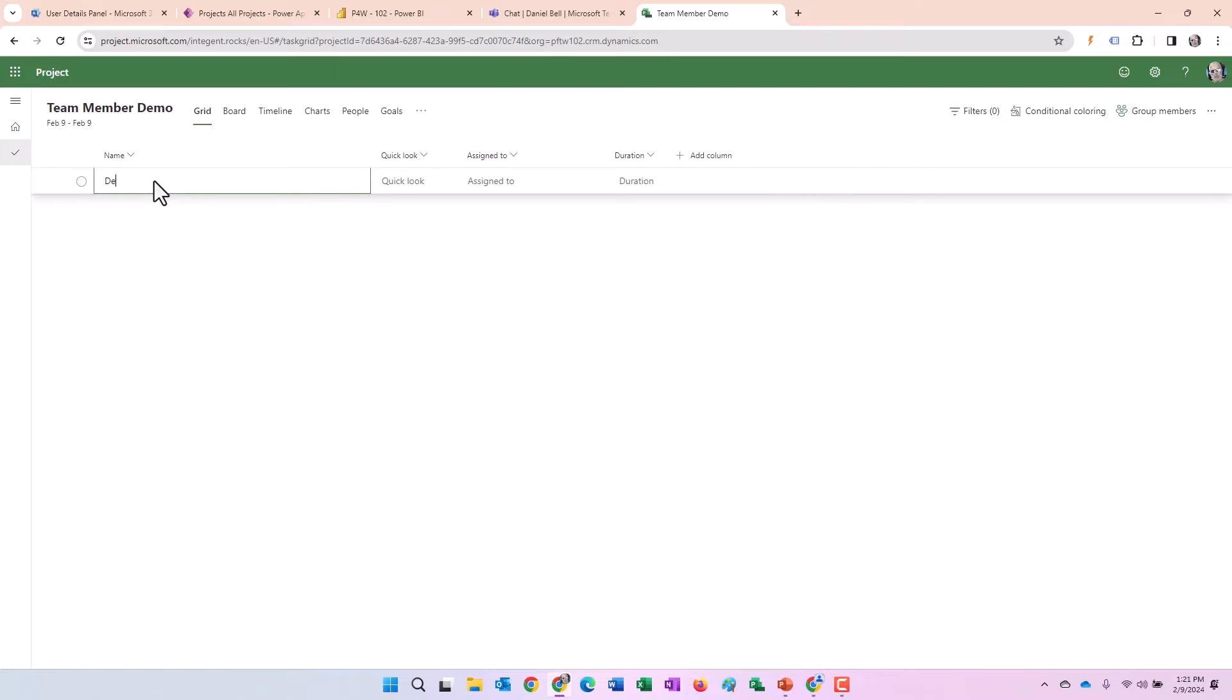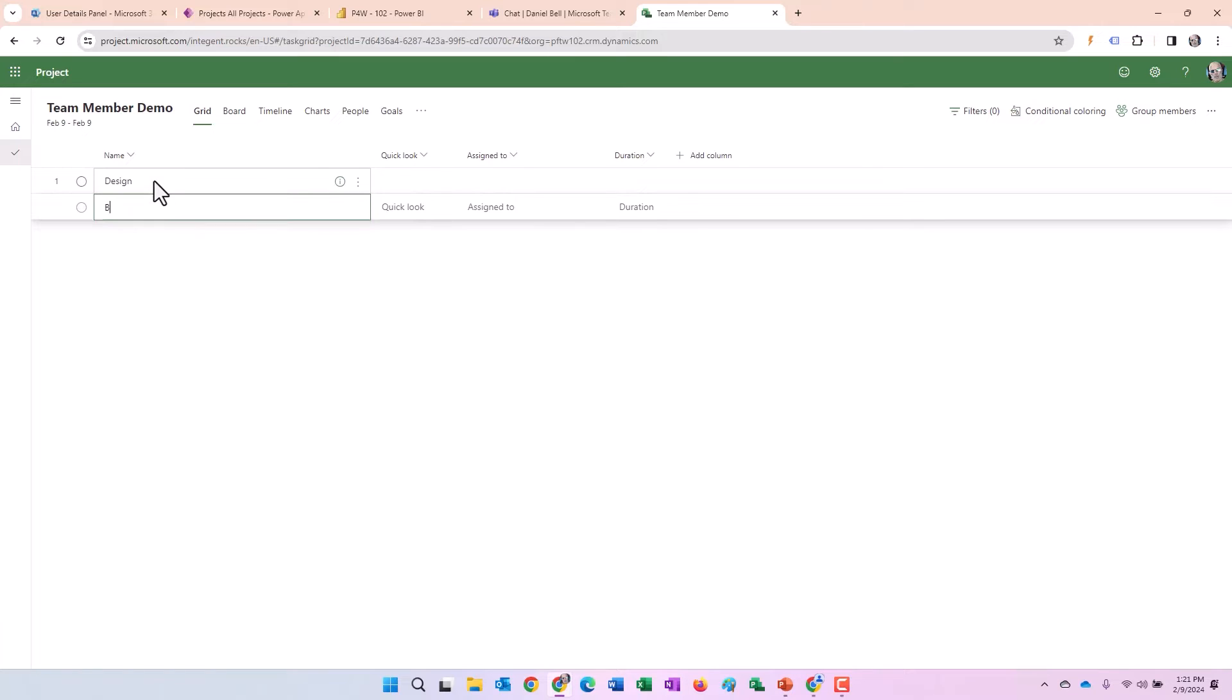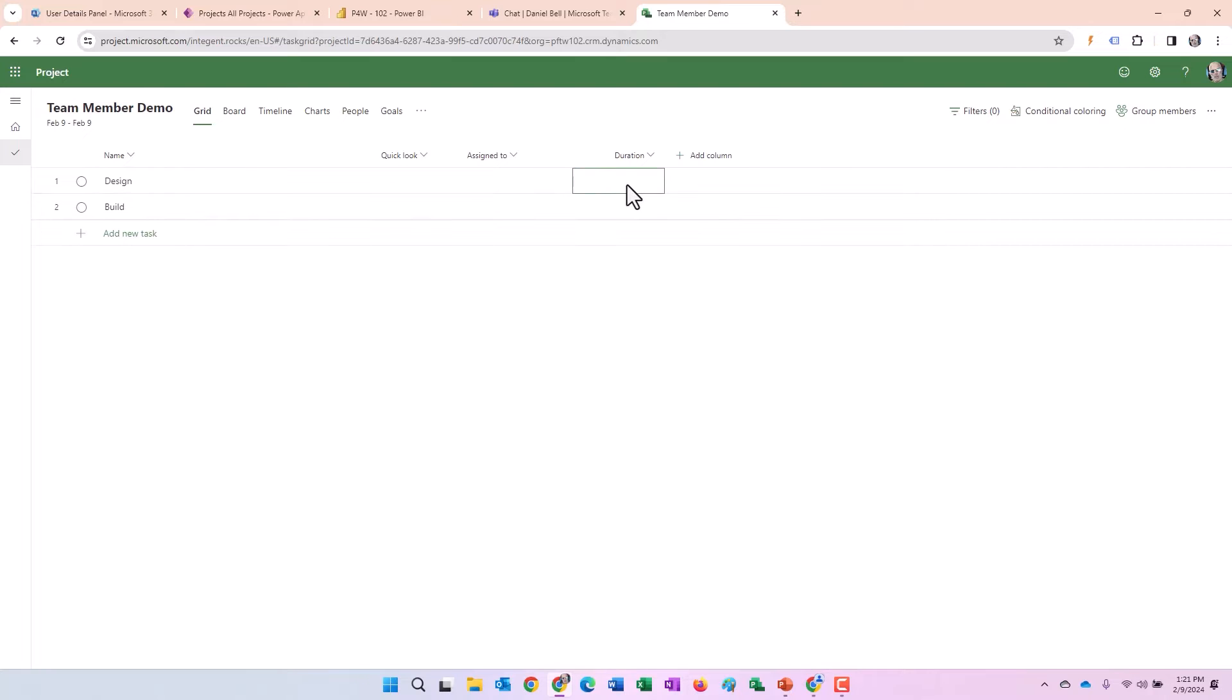We'll just create a design task and a build task. And I'm going to have a two day duration on both. Keep it real simple. Just like that.